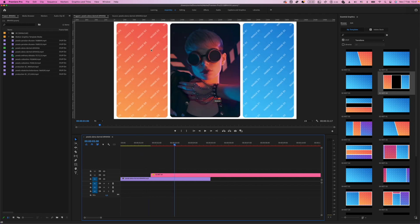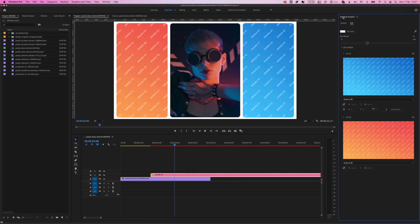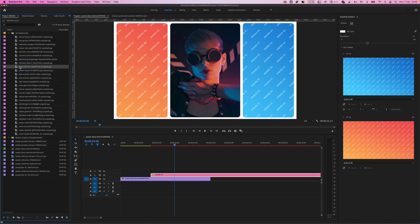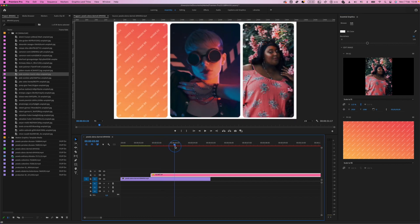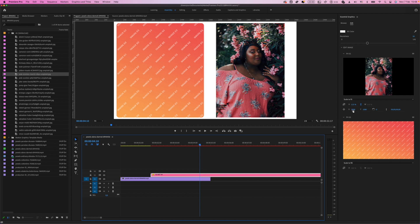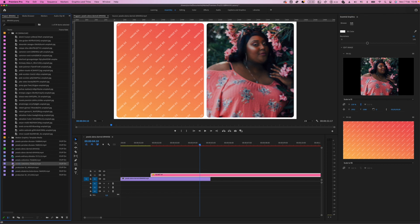To add your media inside the placeholders — image or video number one and image or video number two — choose the Essential Graphics transition and open the Edit tab in Essential Graphics. Here you will have two placeholders. I will use a photo for the first placeholder. You can change the size and position of the photo if needed. The same way you can work with video — drag and drop your video into the second placeholder.